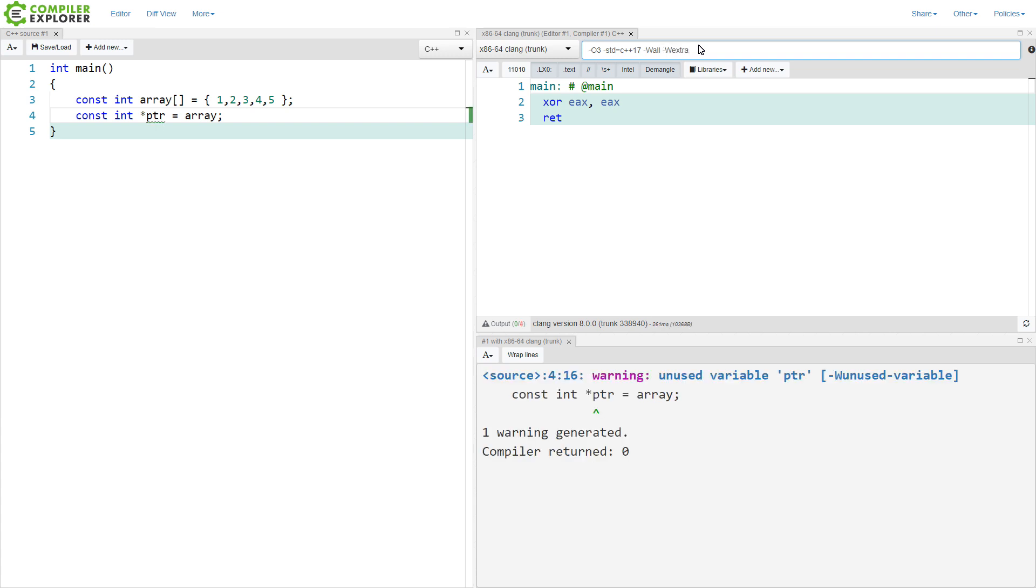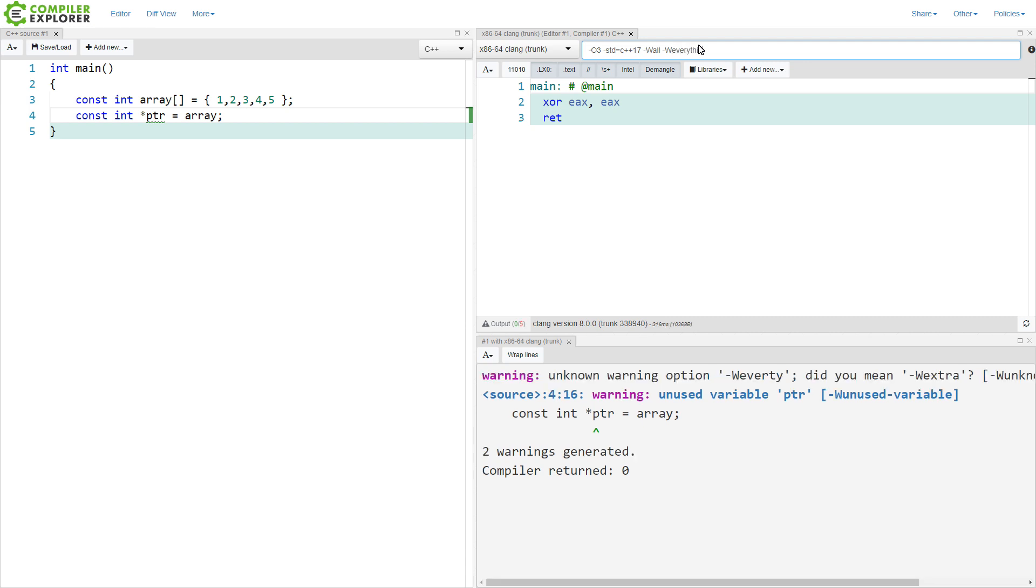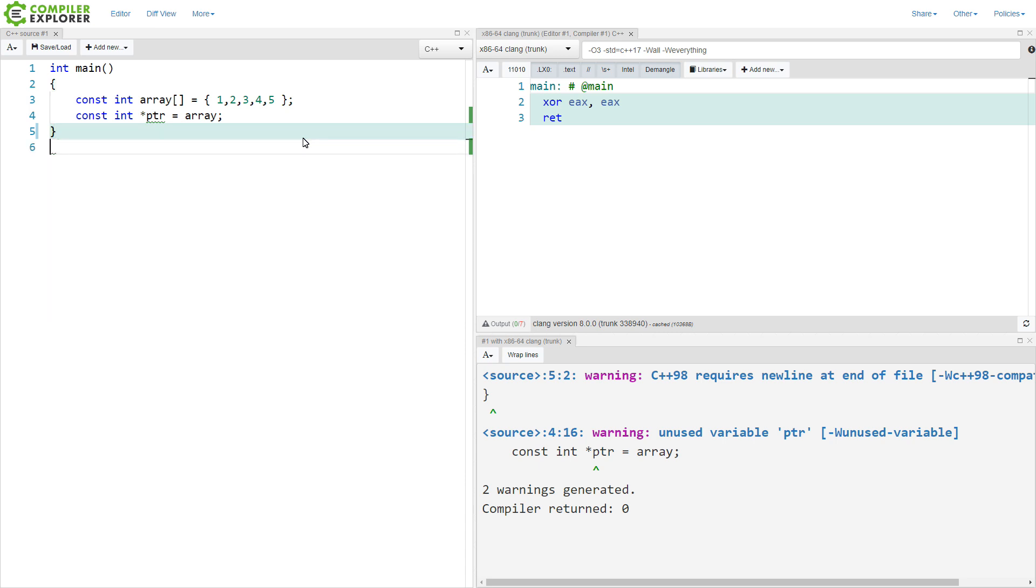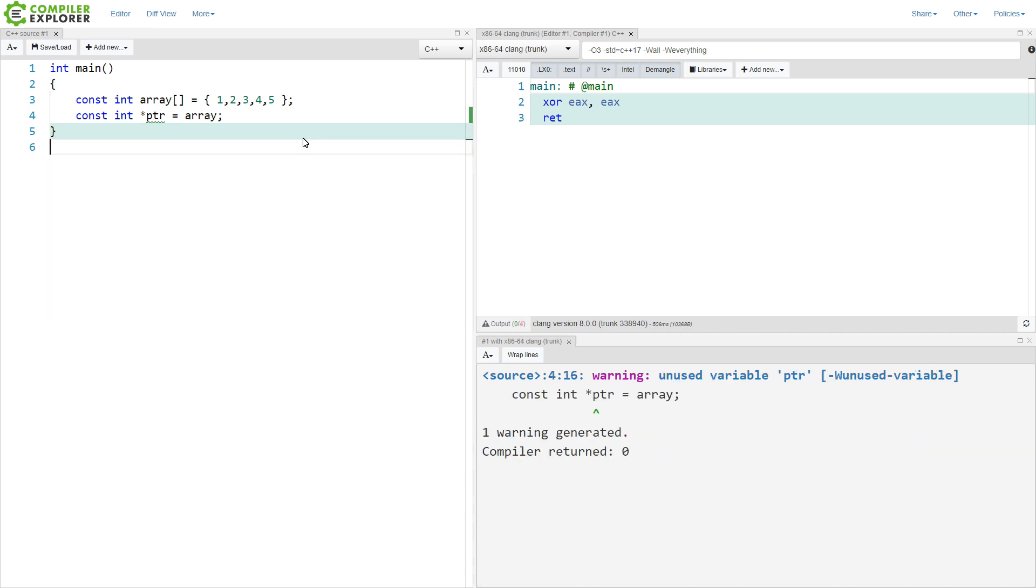And we can probably even turn this all the way up to dash everything in Clang. And we're getting just this C++98 compatibility warning and we're getting an unused variable warning.